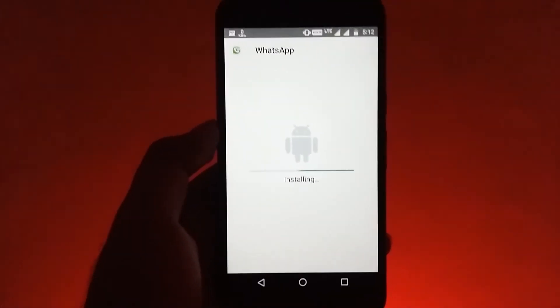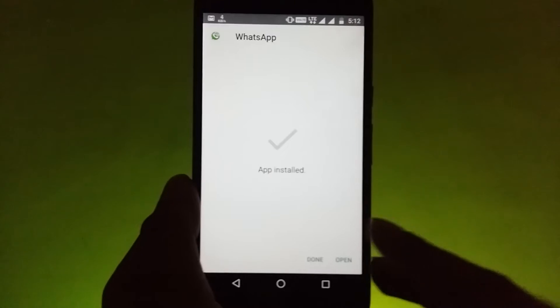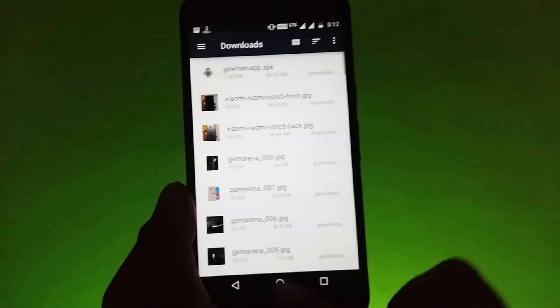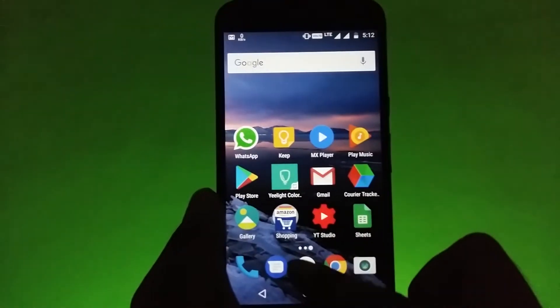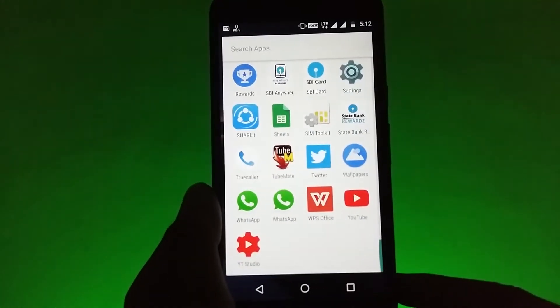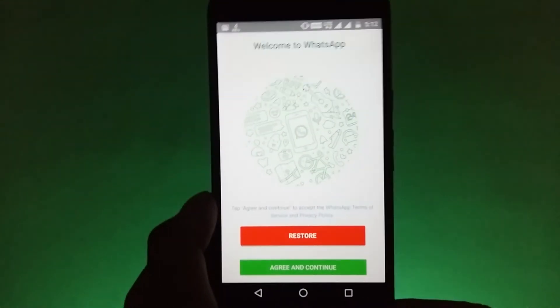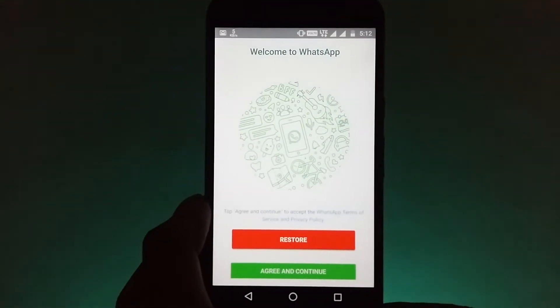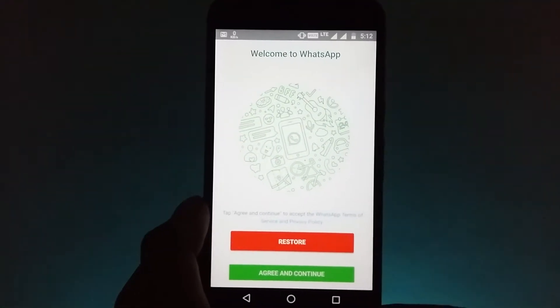After this new WhatsApp is installed, you can now delete the old WhatsApp. Do note that this is not the official version of WhatsApp, this is the unofficial version, but still it is offering so many features that the official version does not.